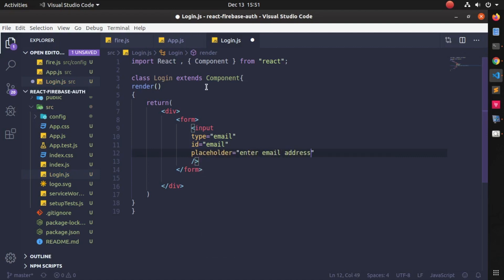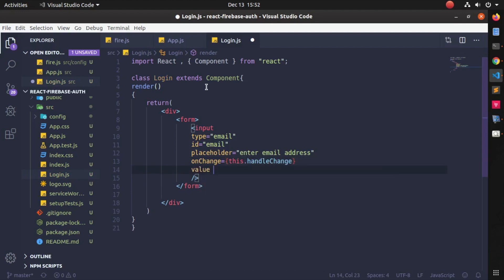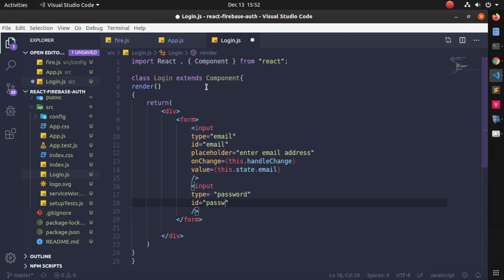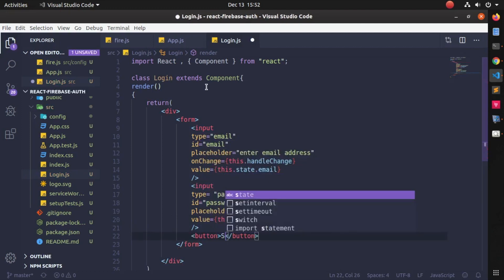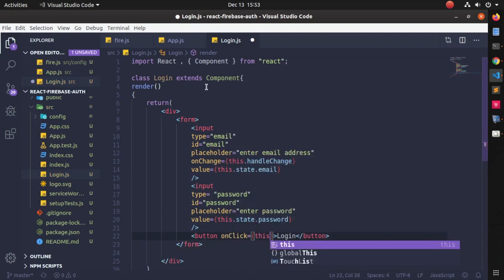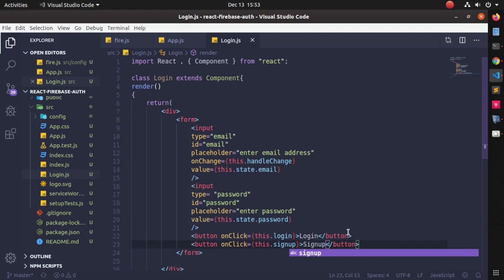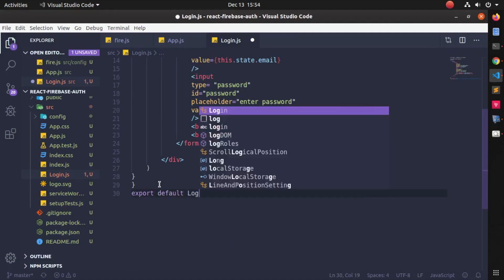The first input tag has type='email', id='email', placeholder='Enter email address', onChange calls handleChange, and value is this.state.email. The second input has type='password', id='password', placeholder='Enter password', and value is this.state.password. I'm also creating a Login button with an onClick attribute that calls the login method, and a Signup button that calls the signup method. At the very end, write: export default Login.